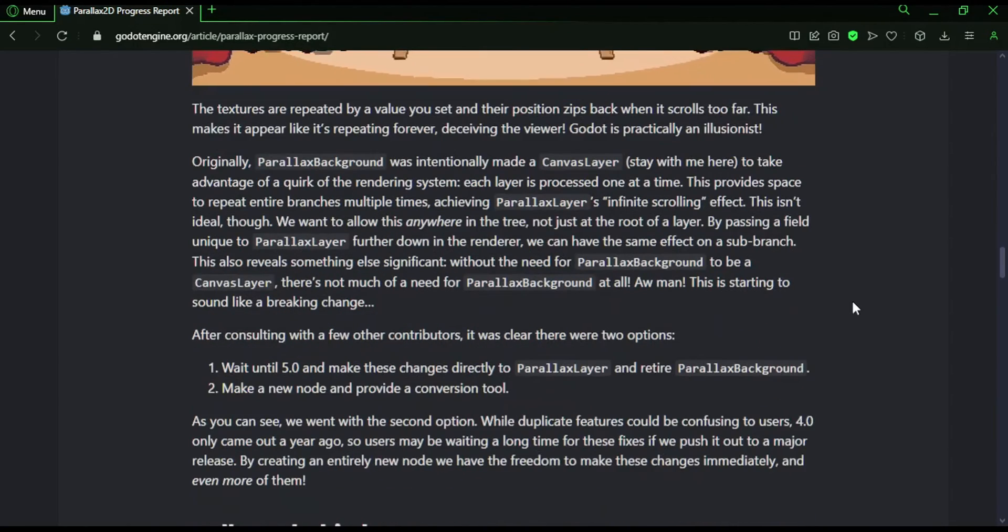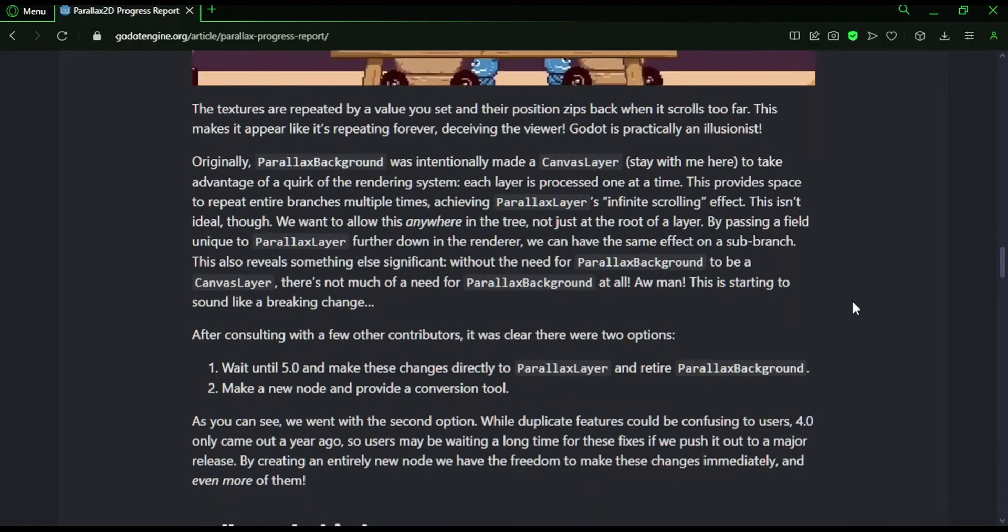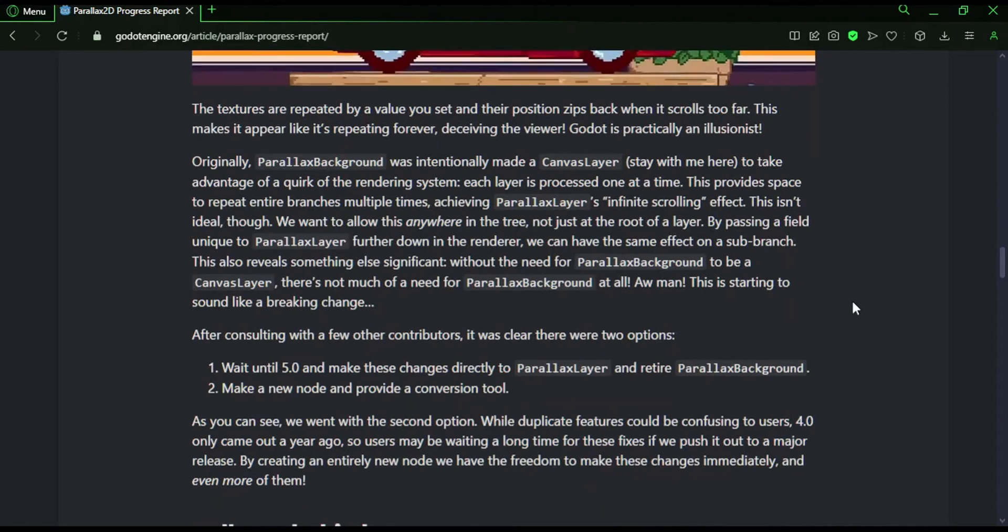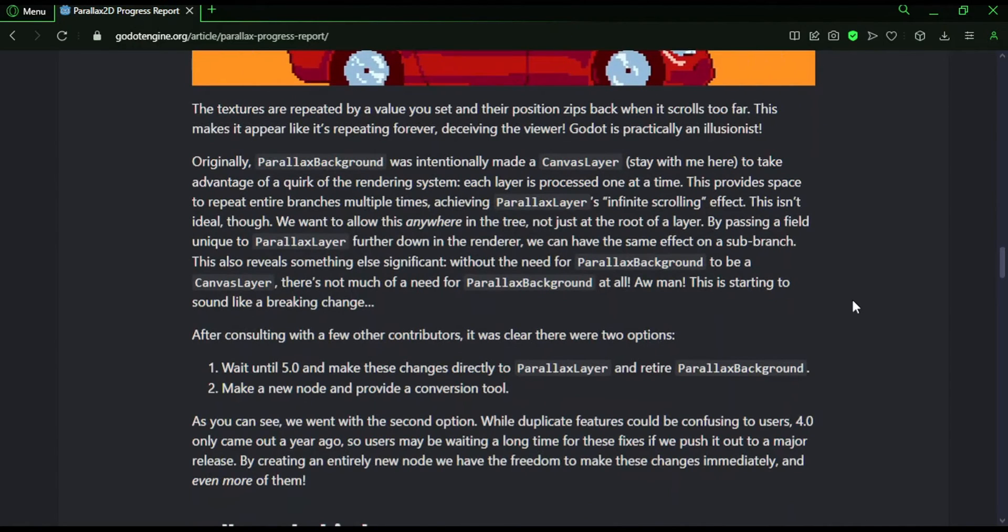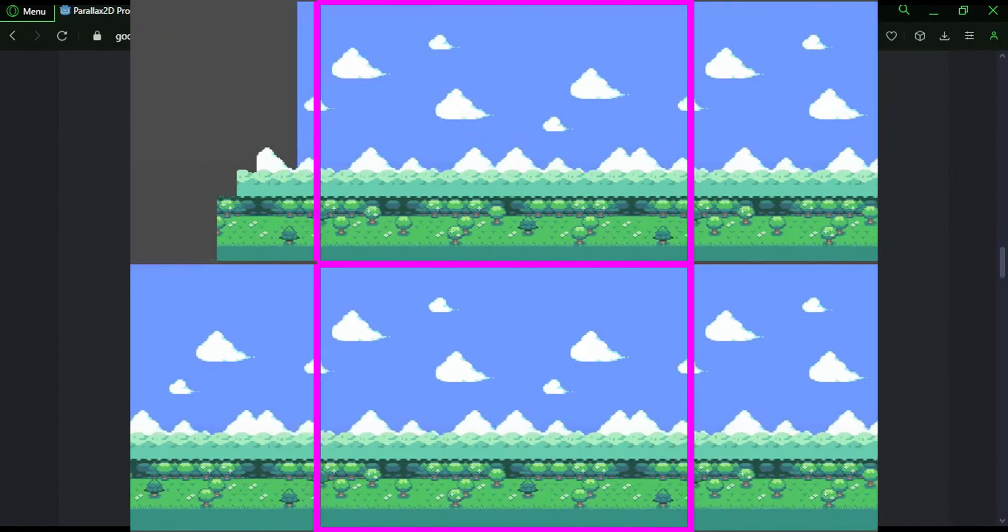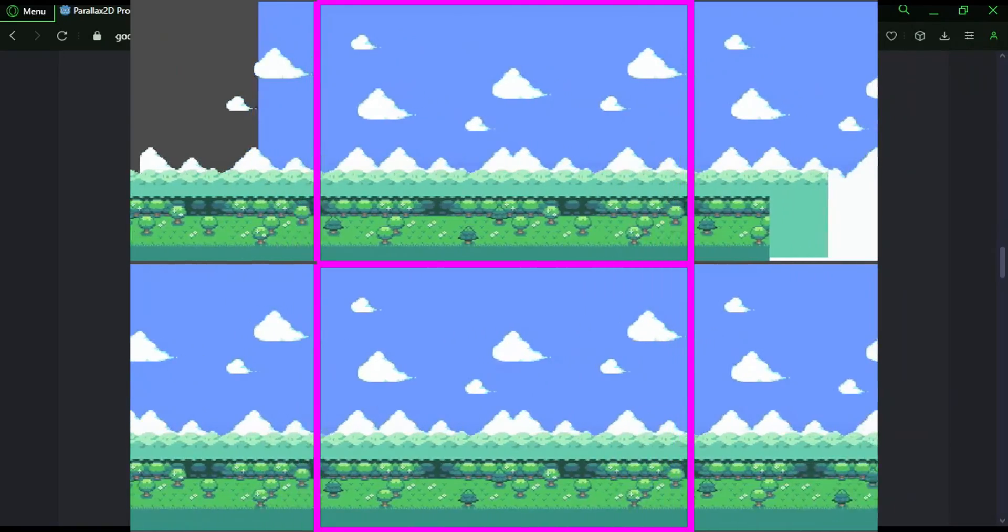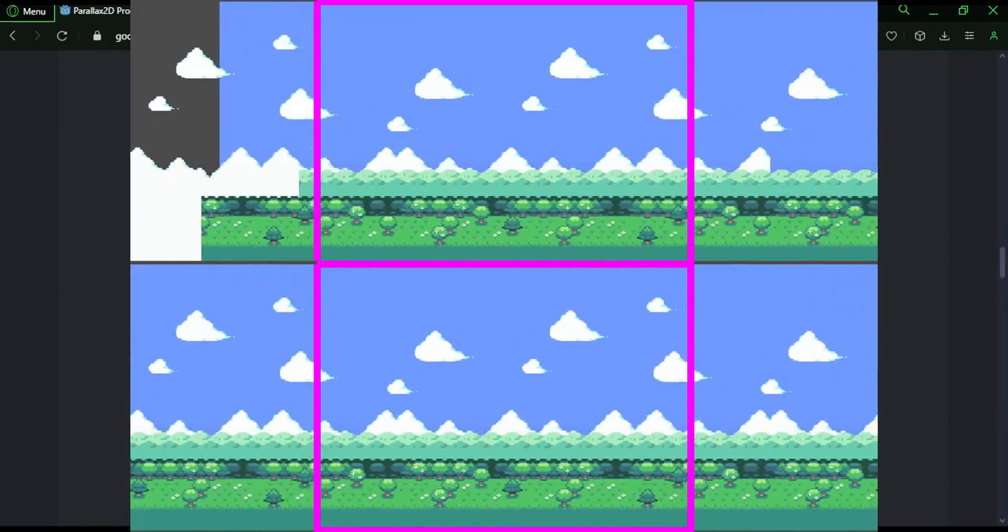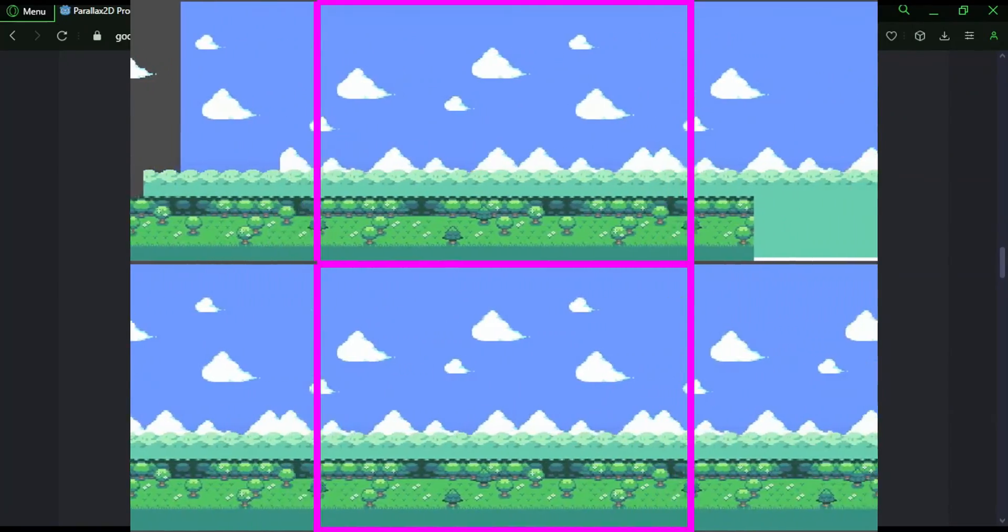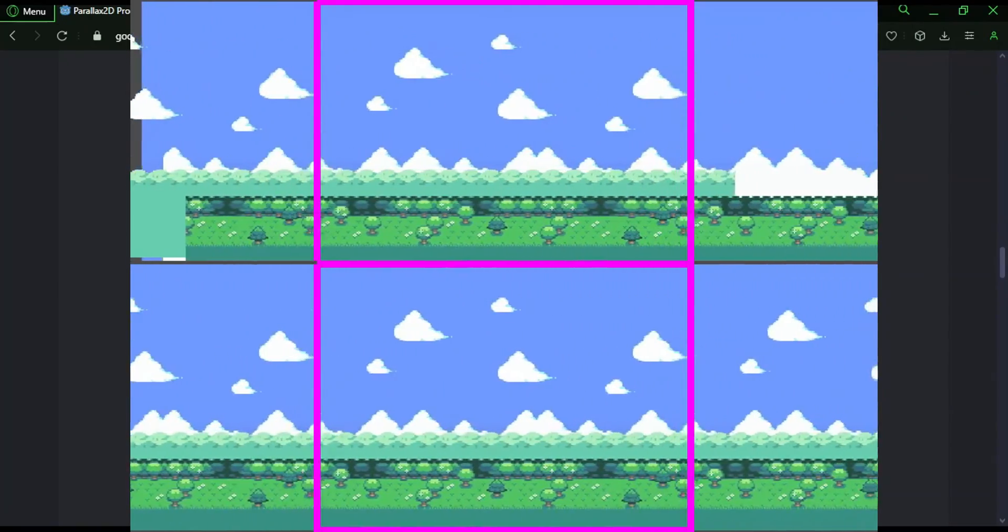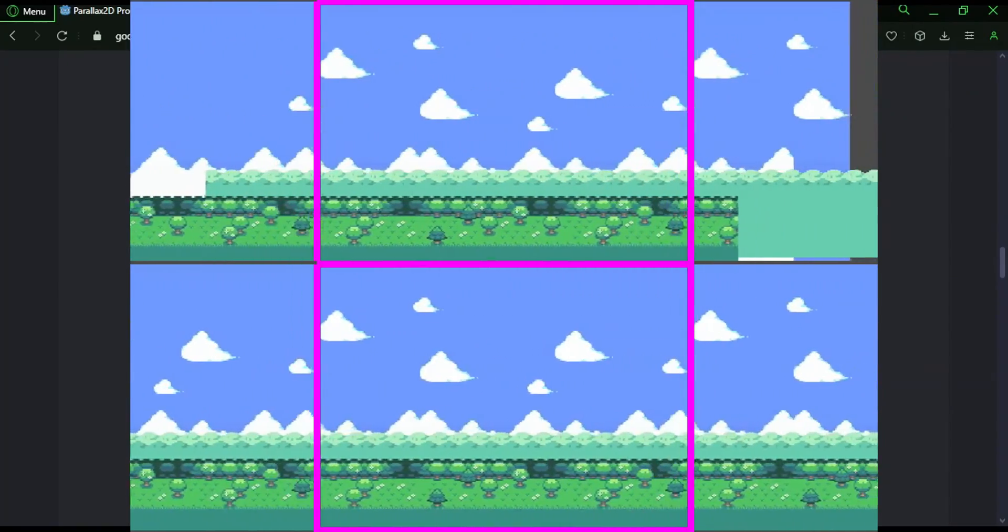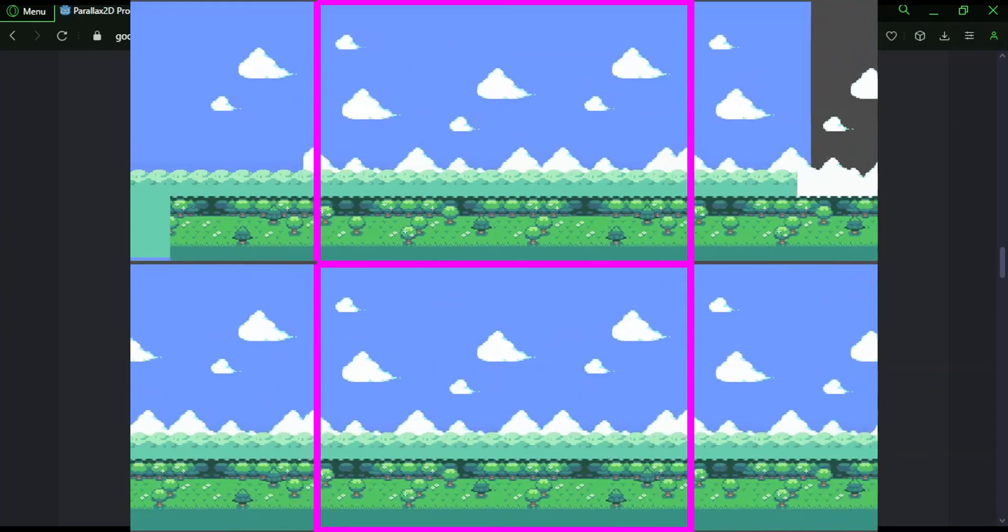Another property, repeat times, is going to fix an issue with zooming out and infinite repeating. Apparently, there is an issue where if you zoom out and try to repeat, the scrolling effect is broken. This property is supposed to be addressing that.